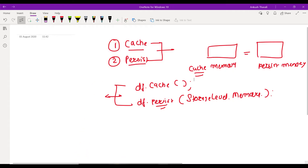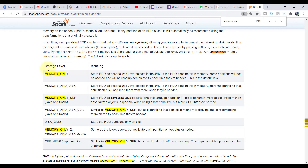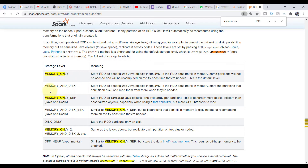If you check the Apache documentation, there are different storage levels you can use with persist. The first is MEMORY_ONLY: your dataset will be stored only in memory, and any portion that doesn't fit in memory will be recomputed on the fly. MEMORY_AND_DISK stores data in memory first, and whatever doesn't fit in memory goes to disk. There is also a serialization option for both memory-only and memory-and-disk variants.